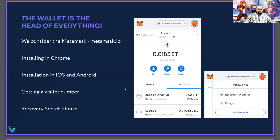The very first thing you need is a crypto wallet. There are very many of them and they are free. For example, MetaMask, TrustWallet, ConnectWallet. We will choose MetaMask as the most common one.